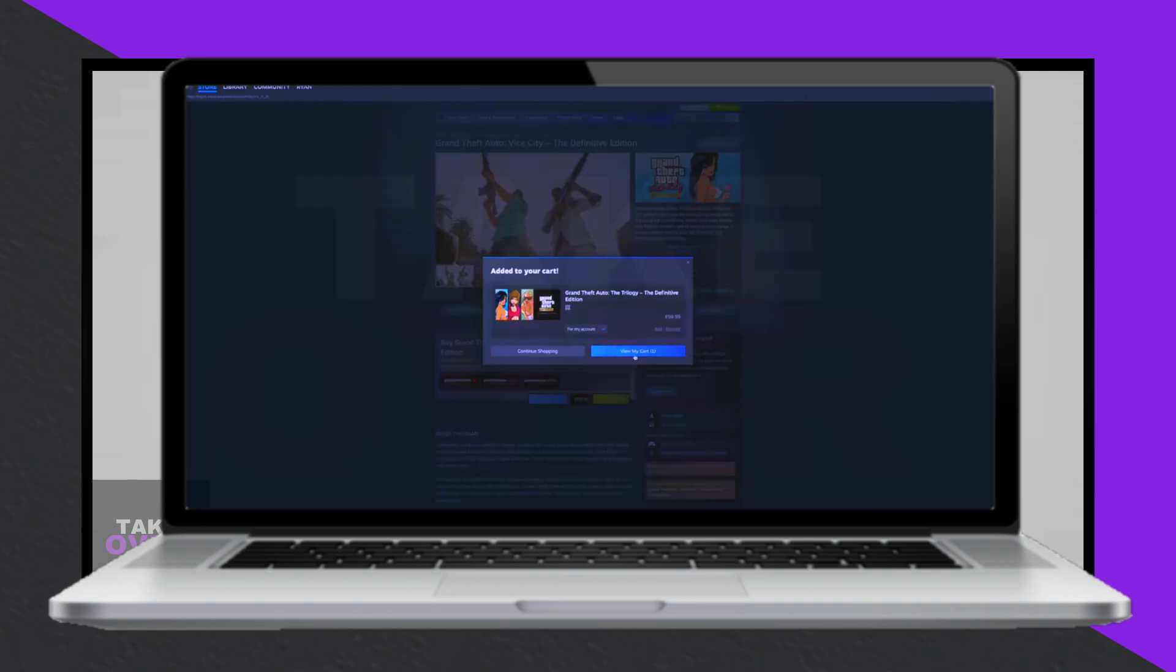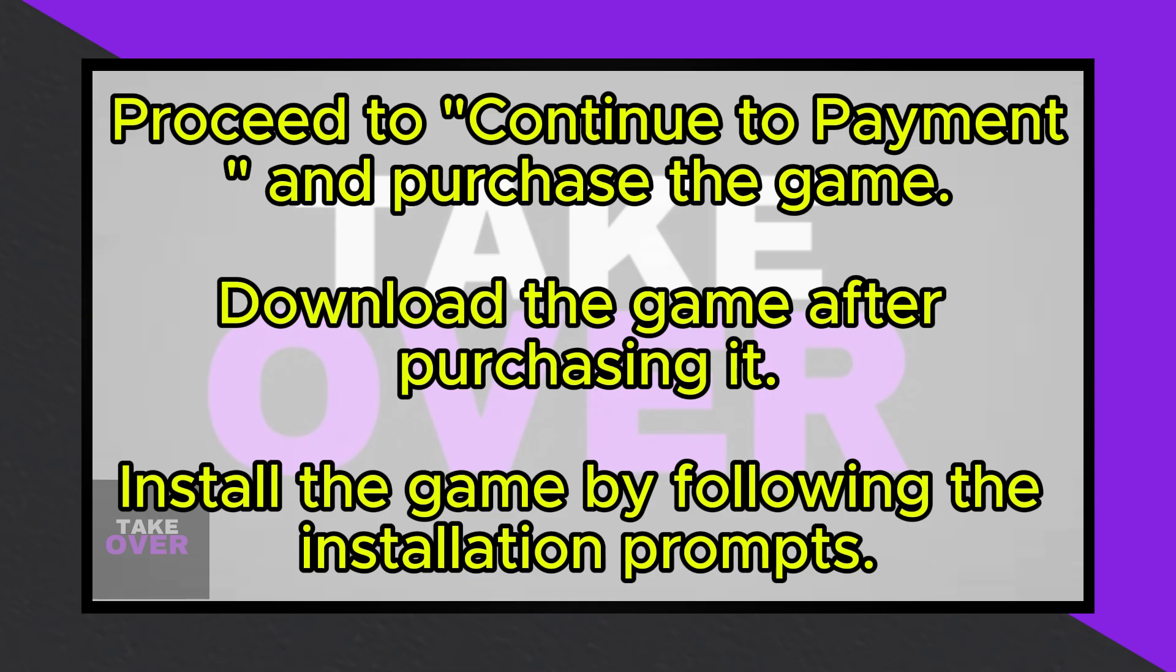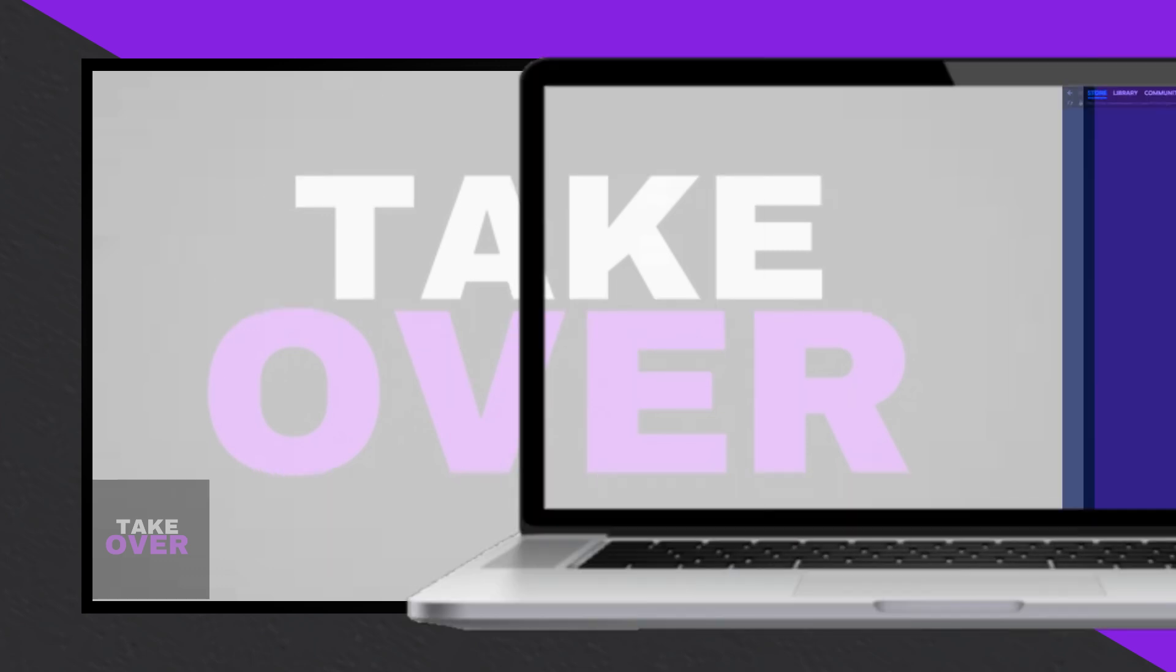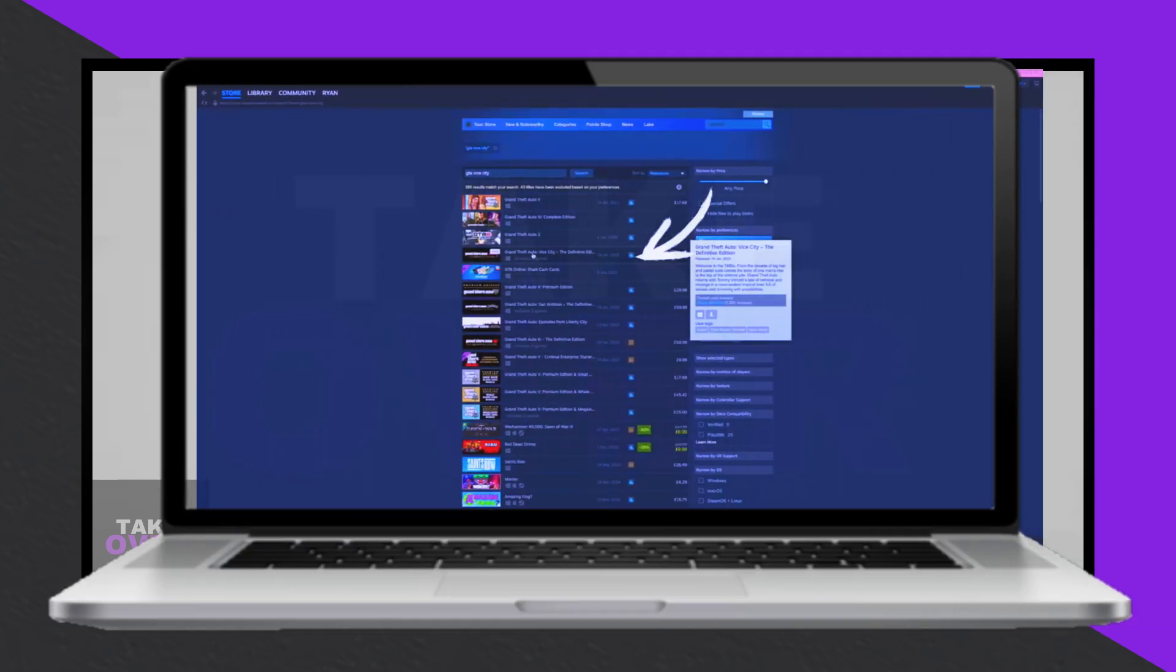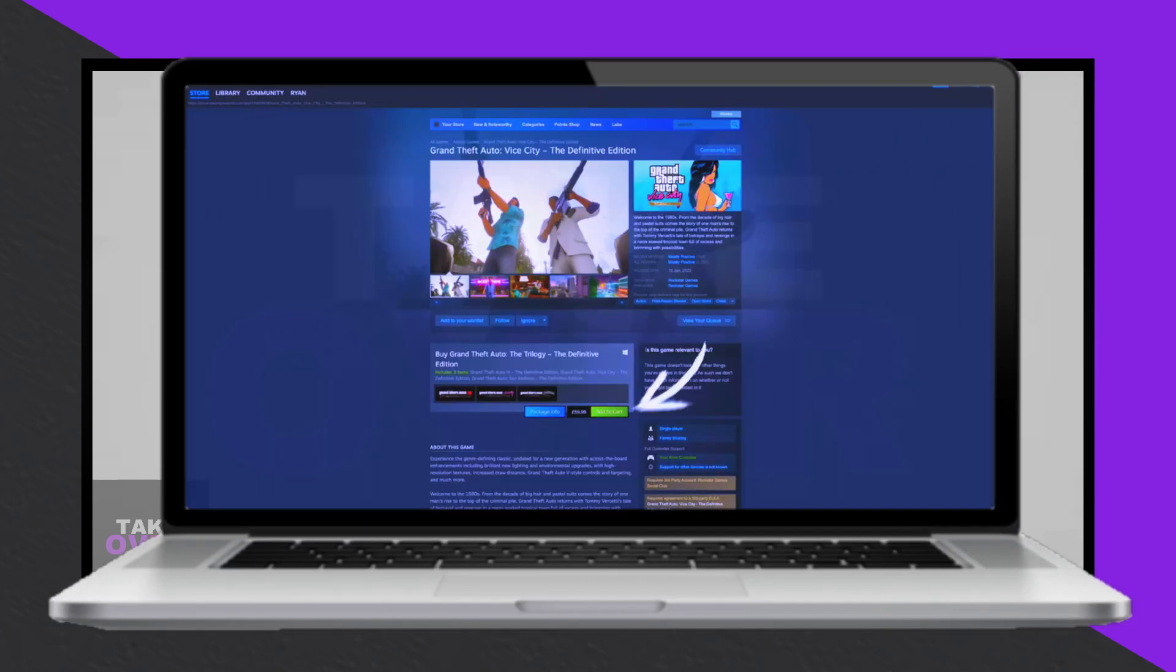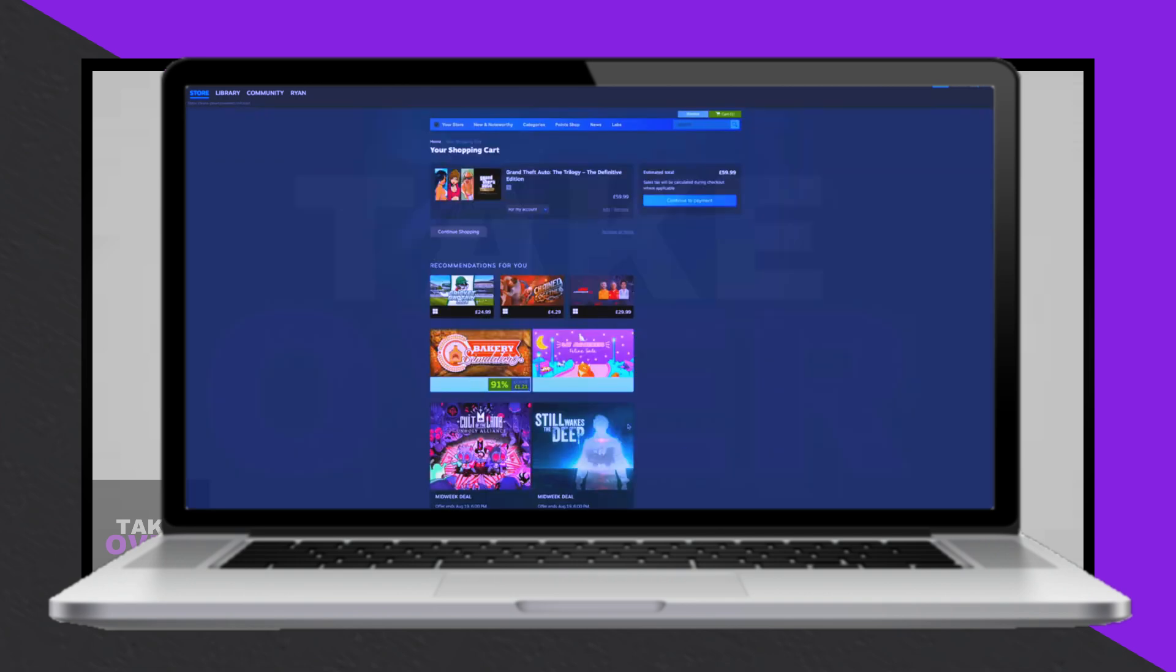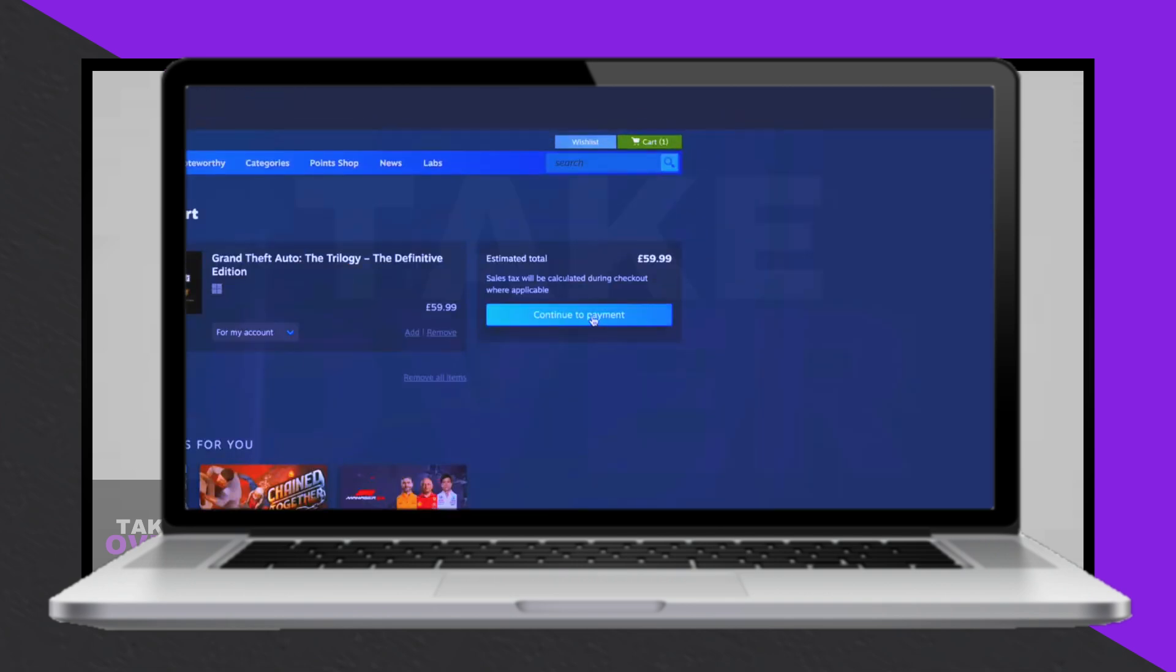Then proceed by selecting View My Cart, followed by Continue to Payment. Complete the purchase process, after which the option to download GTA Vice City will become available.